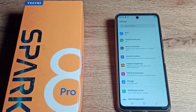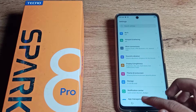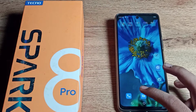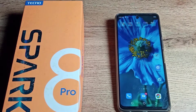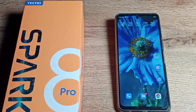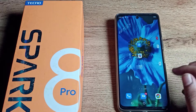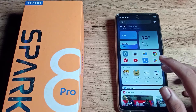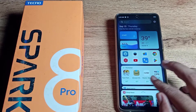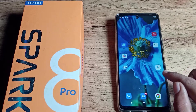Hello friends, welcome back to my new video on my YouTube channel. Today we are going to talk about the Tecno phone hotspot setting. In this video, I will show you how you can check your hotspot device name on your Tecno phone. Before starting, if you like my channel, please subscribe and click the bell icon and like my video.